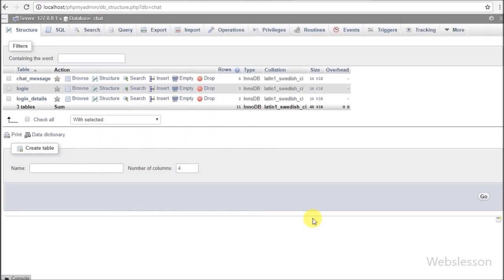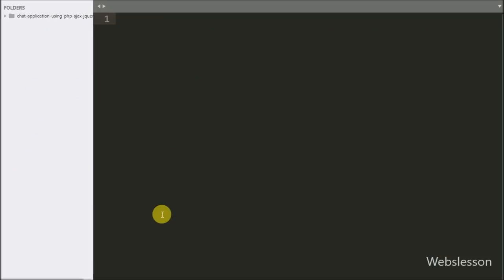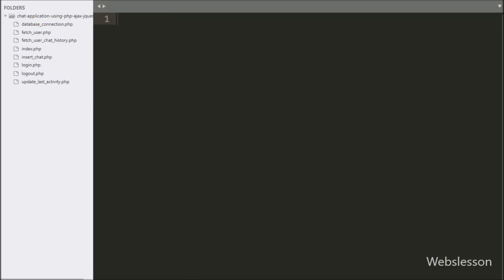So this is our database structure for this chat application which we will make using PHP AJAX jQuery. This is our working folder. In the next part we will create a login page for the chat system, because we want to make a chat system for multiple users, so for this we need to make a login page so we can validate users and get their information.